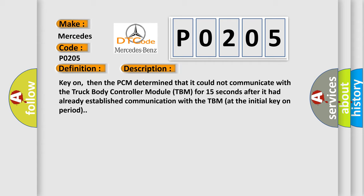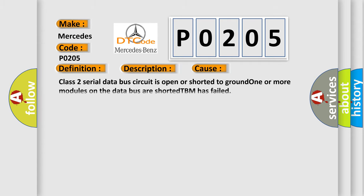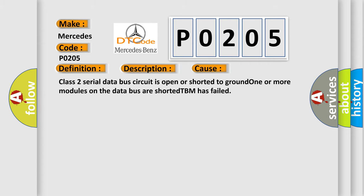This diagnostic error occurs most often in these cases: Class 2 serial data bus circuit is open or shorted to ground, one or more modules on the data bus are shorted, or TBM has failed.